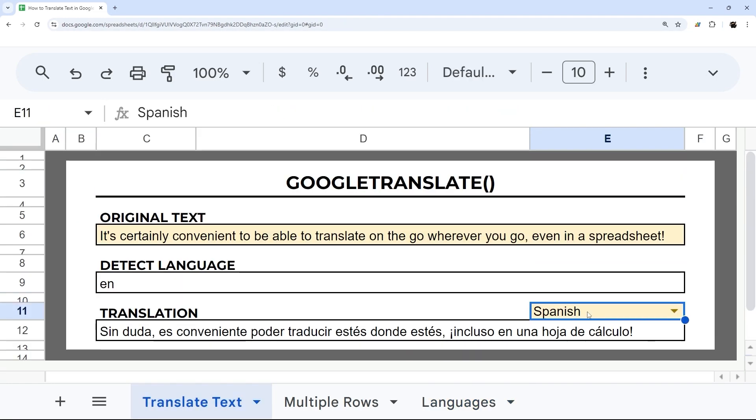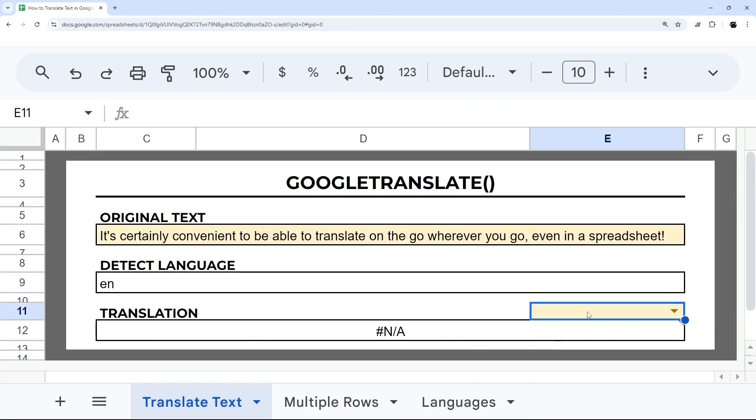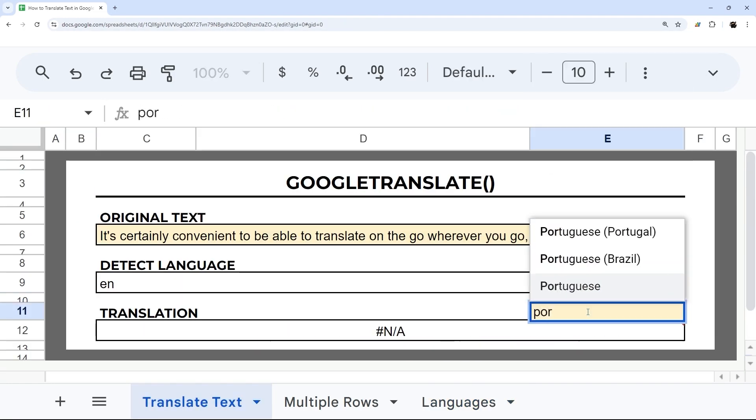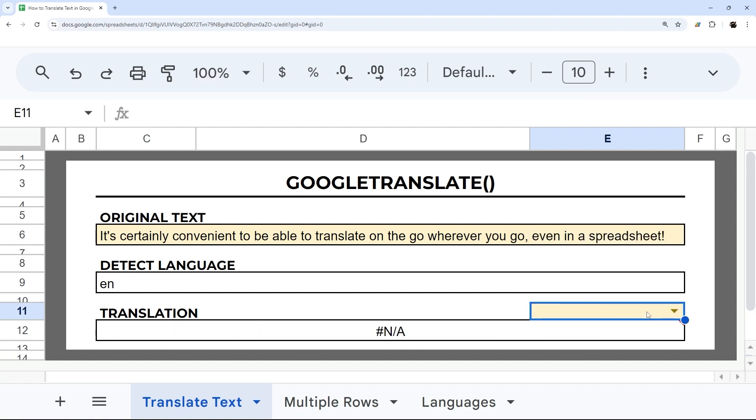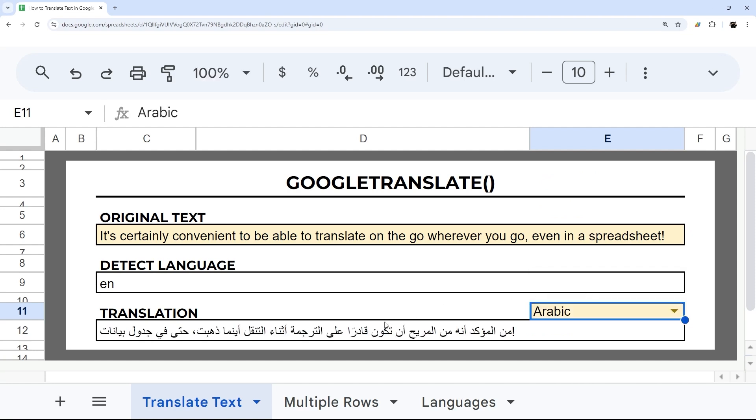And so we can simply select different languages and see the results right in that cell. So we can just start typing, fill in, and get the language that we would like.